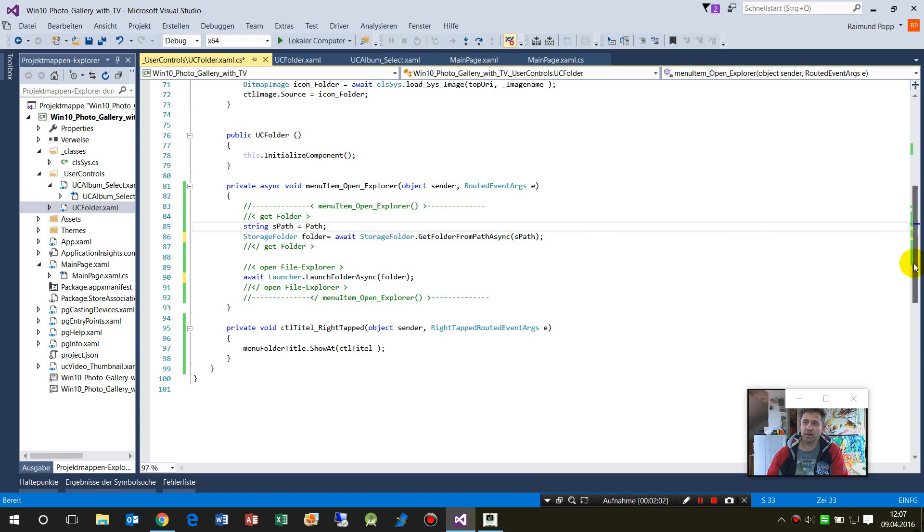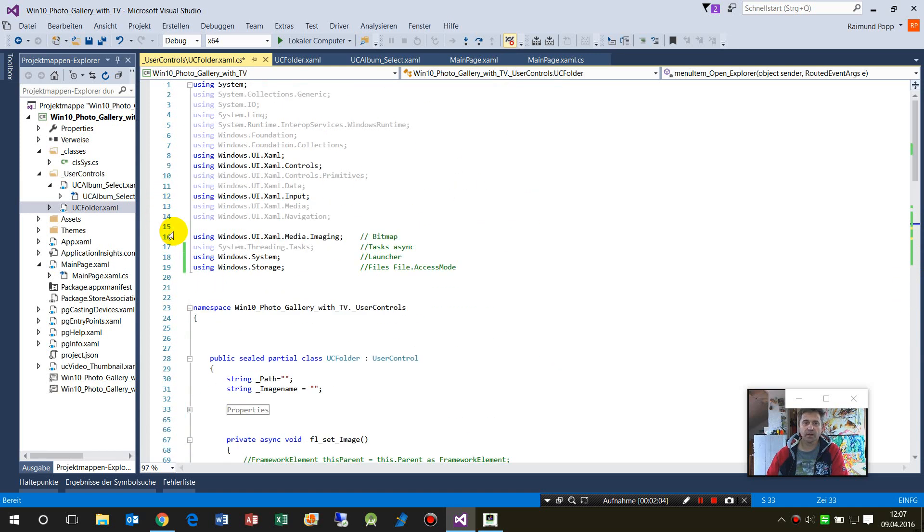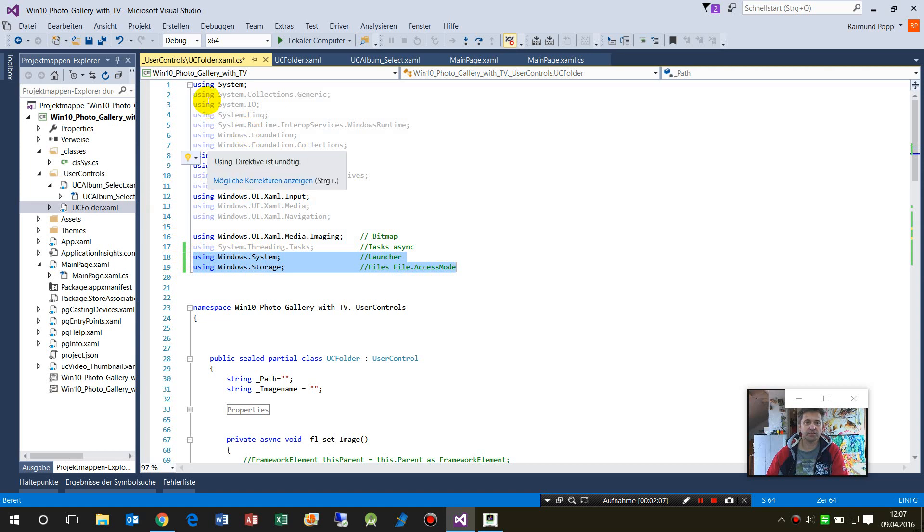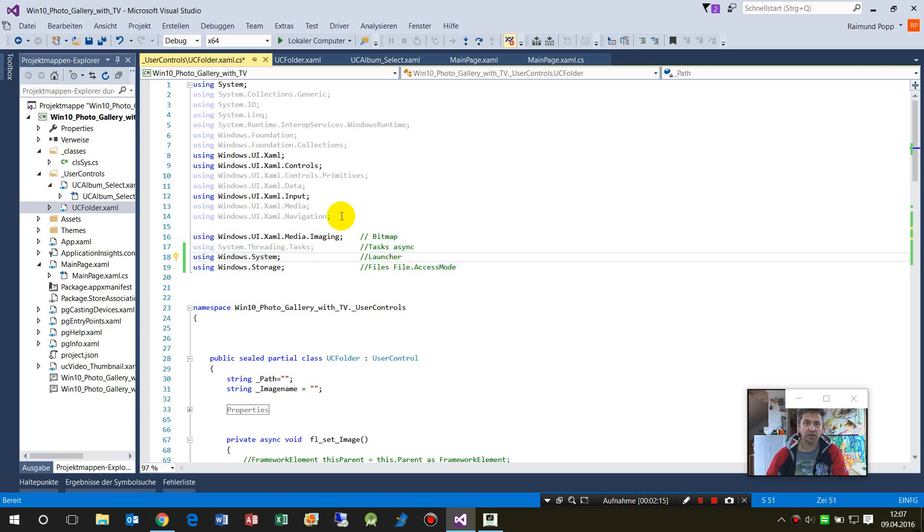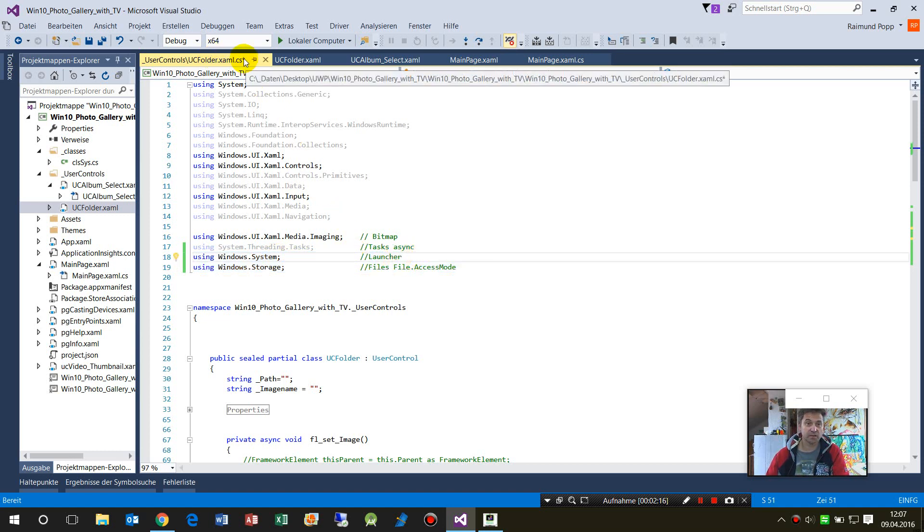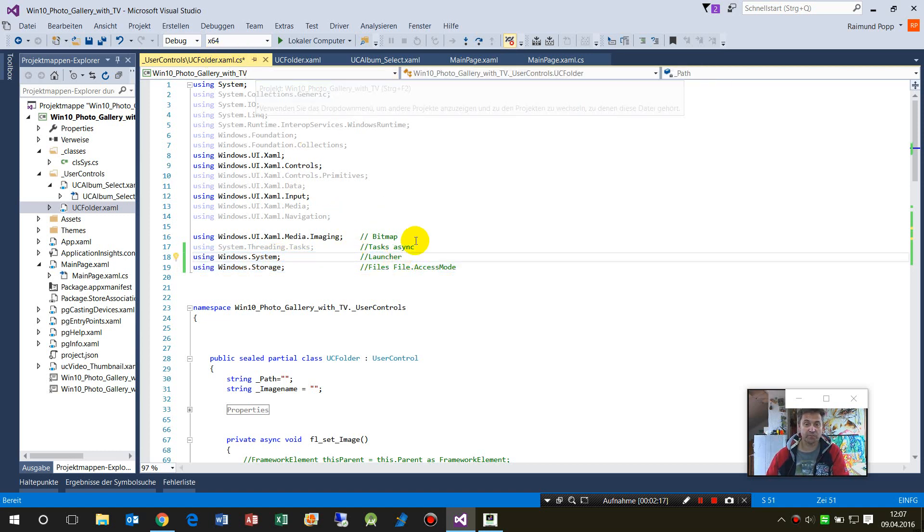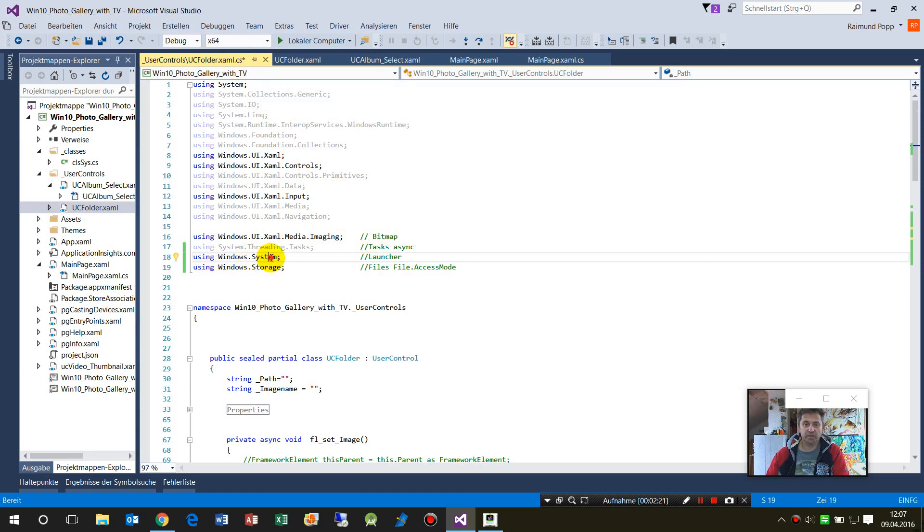For that, you shouldn't forget that we have to type the using System here at the top of our C# file. This is the namespace. The namespace System is needed for the Launcher, and Storage will be needed for the folder.